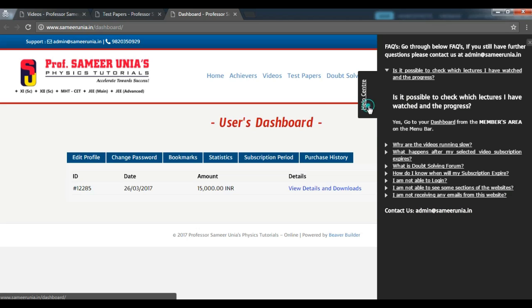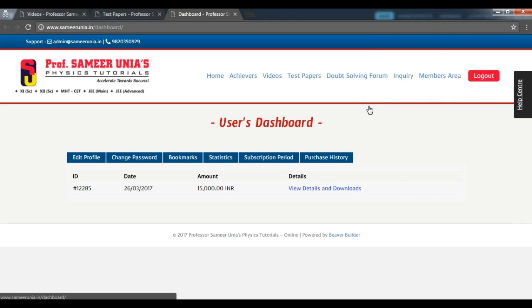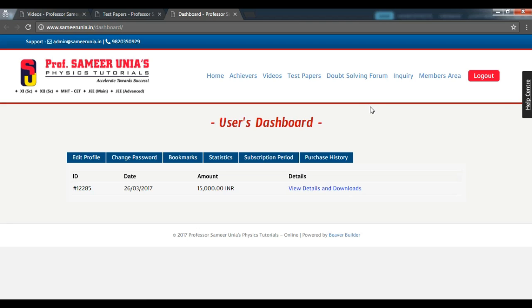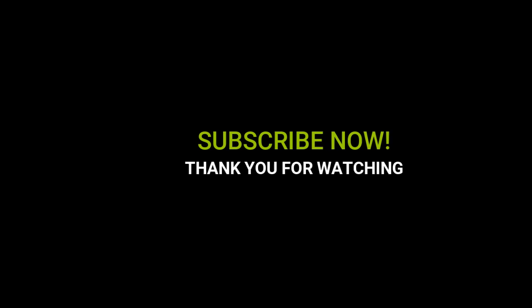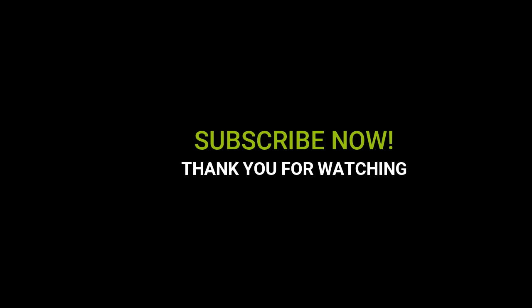We would also like to inform you that our lectures are completely mobile responsive so that you have the option of listening to the lectures on the go. So what are you waiting for? Go ahead and subscribe and accelerate towards success. Thank you for watching this video.